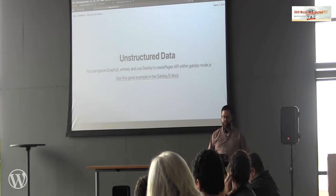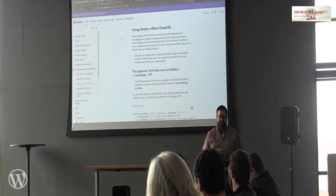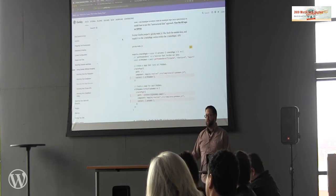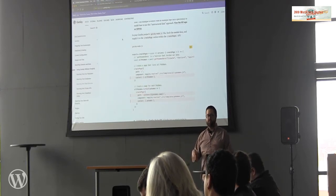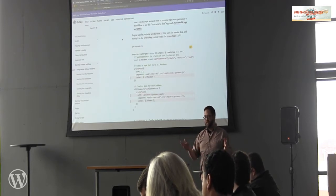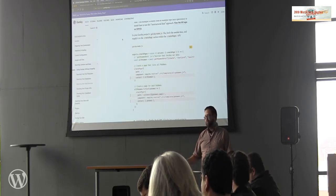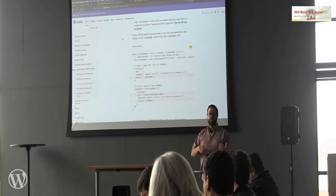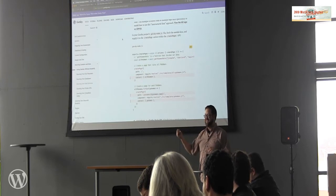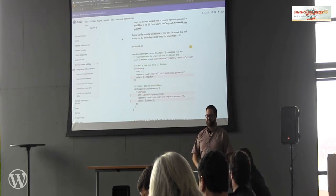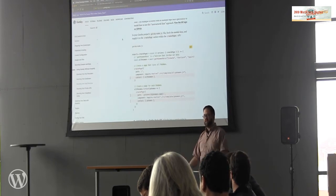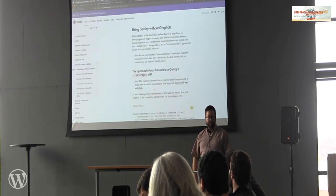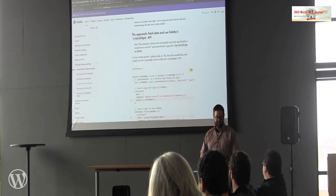If you don't want to use GraphQL, you can use unstructured data — basically a fancy way of saying you can fetch data however you want. There's an API for creating pages directly. Normally in Gatsby, files in the pages directory create pages, but when fetching from outside, you use the create pages API to pass a context to a template. You could query the WordPress REST API on your own, get an array of posts, map through them, and use the create pages API yourself. There's a great tutorial using the Pokemon API that makes this approach fun to learn.